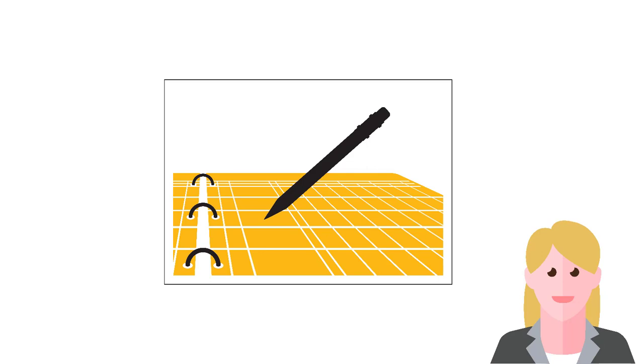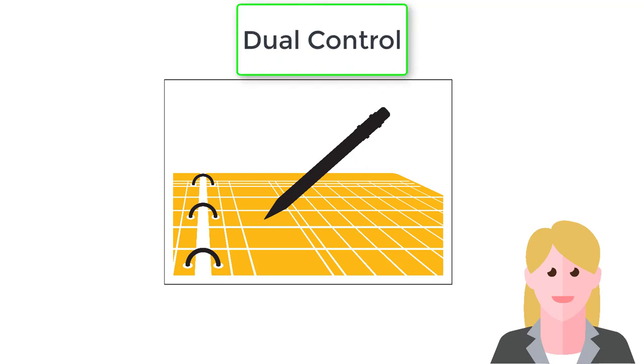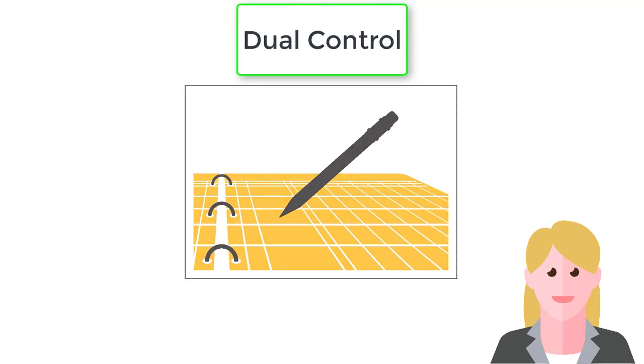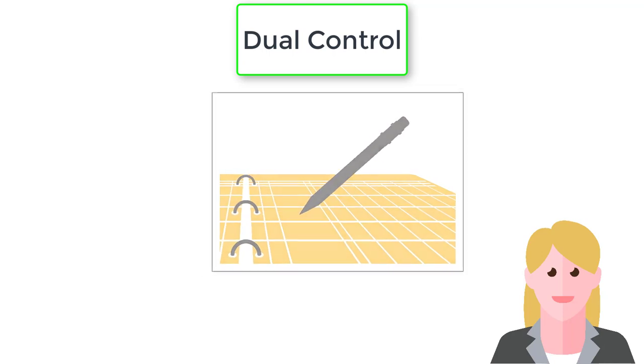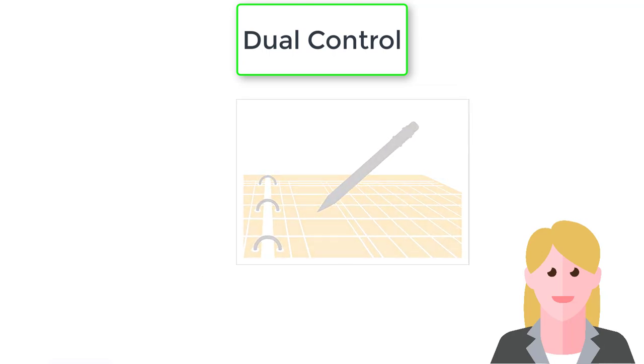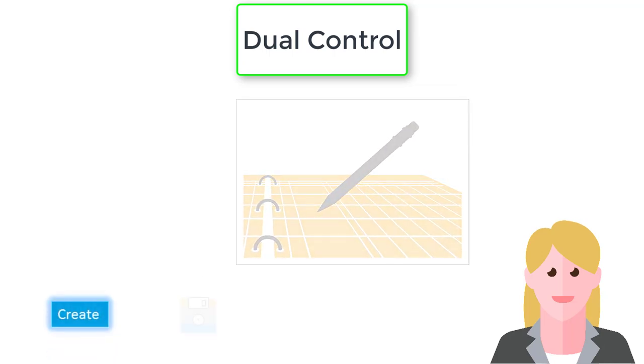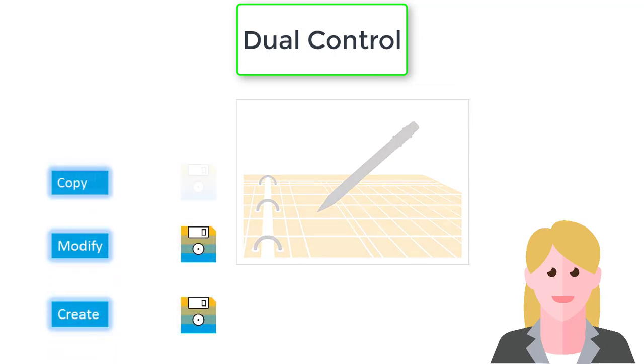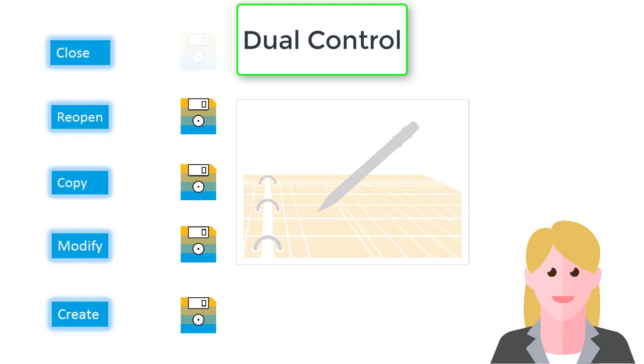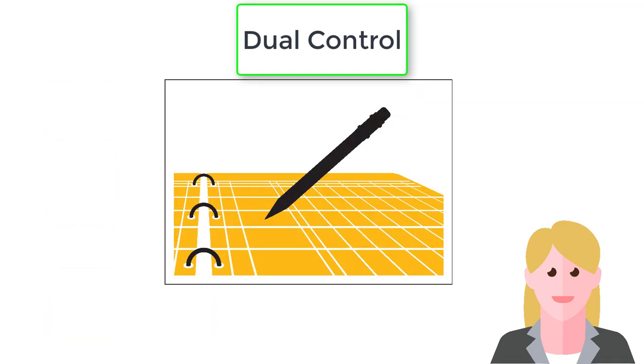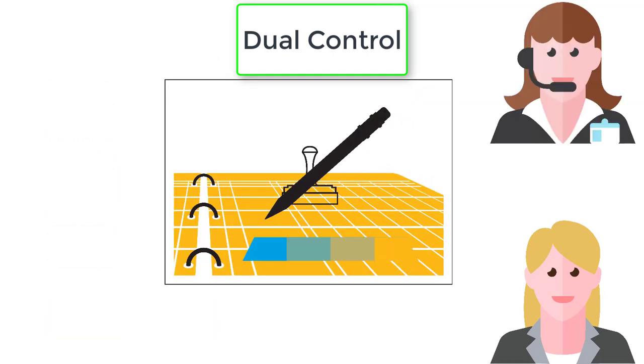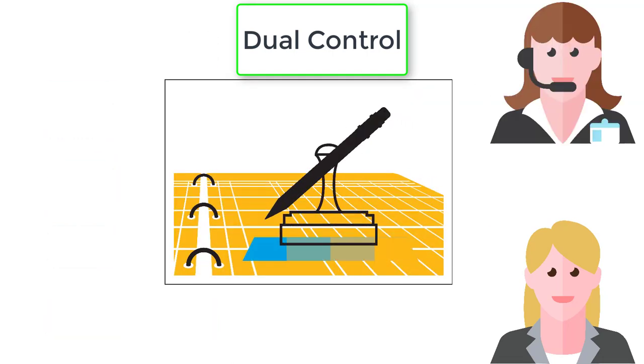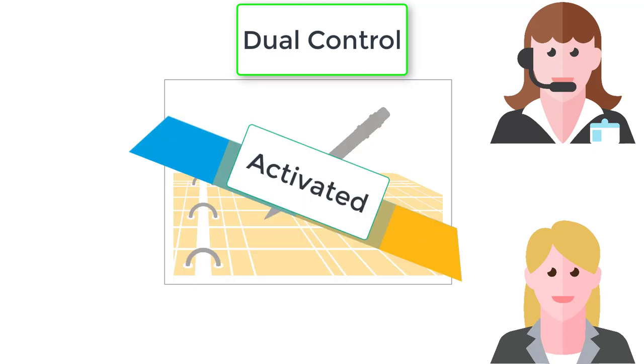For bank account management, you can either use SAP Business Workflow or a dual control process to safeguard your bank account master data. In dual control mode, revisions are saved whenever users create, modify, copy, reopen, or close a bank account. But these revisions have to be activated by another authorized user before they become effective.